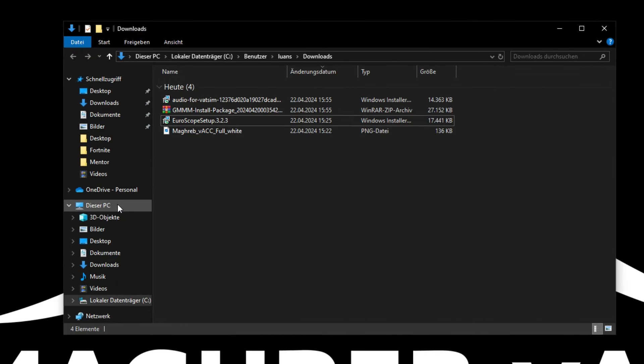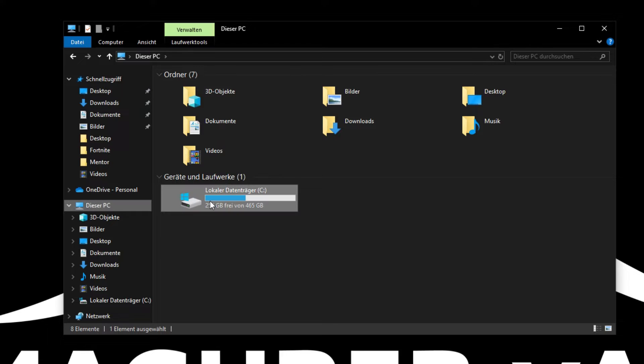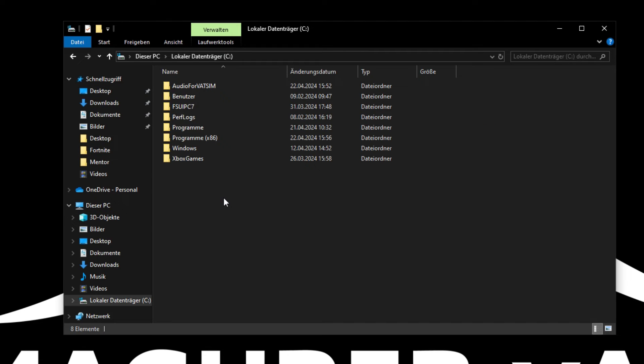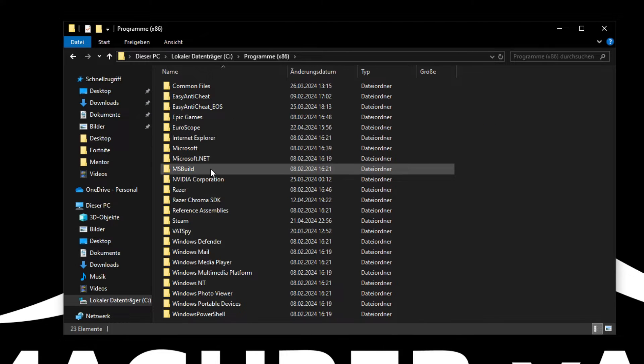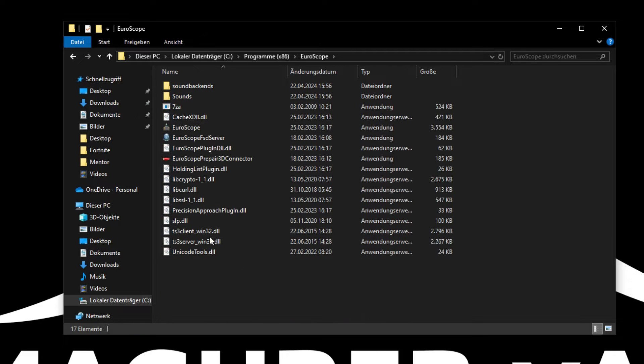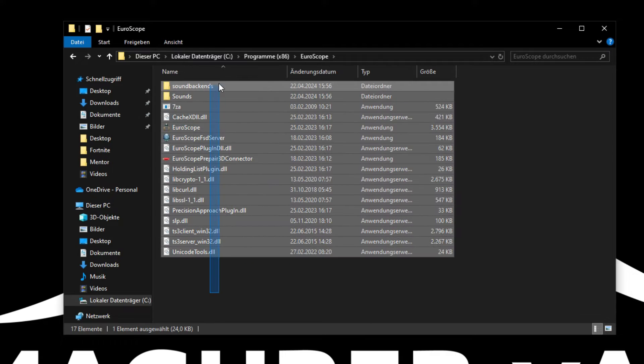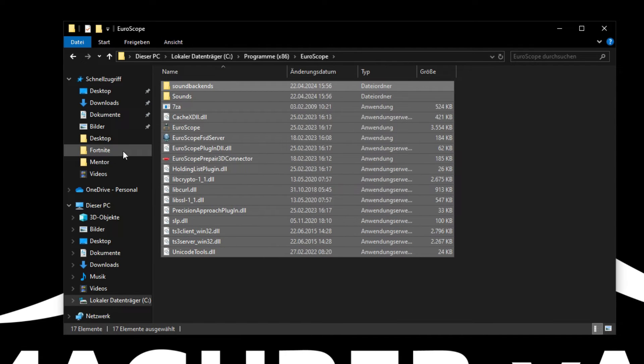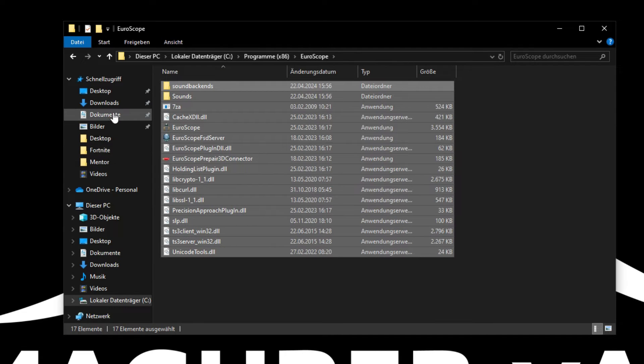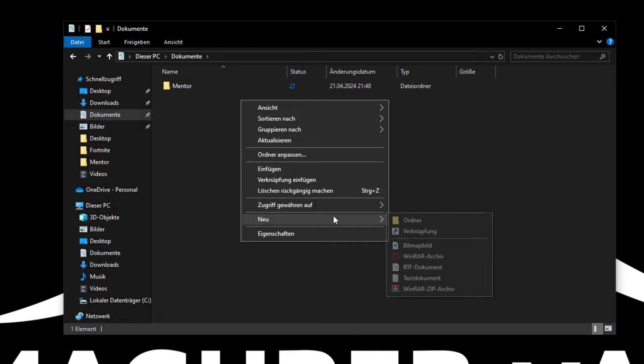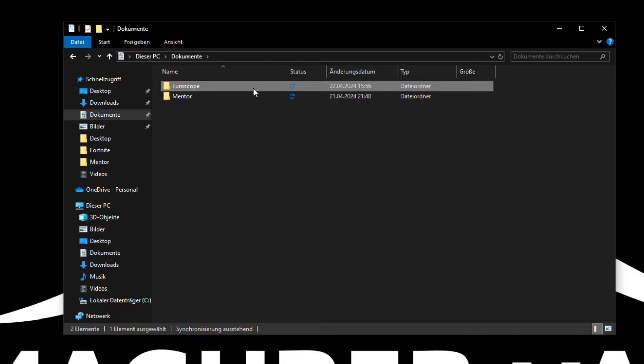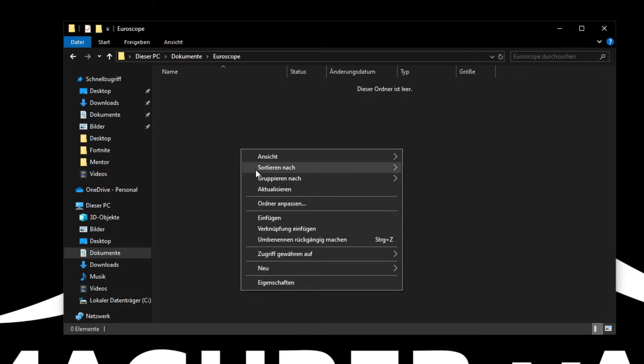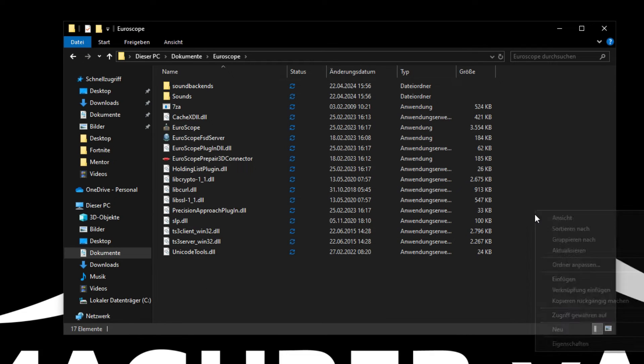What we are going to do is go onto this PC on your C drive, Program X86, Euroscope and copy all these files and go into your documents. Create a new folder named Euroscope. Open a new folder and put the files in there.